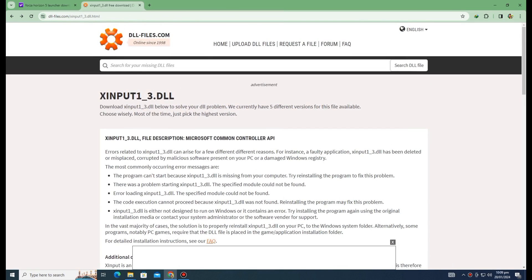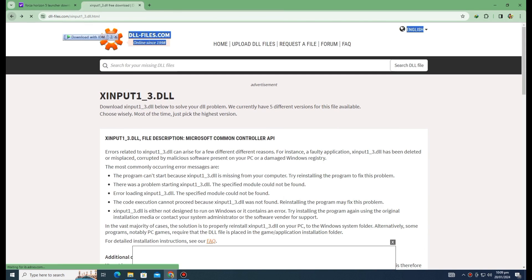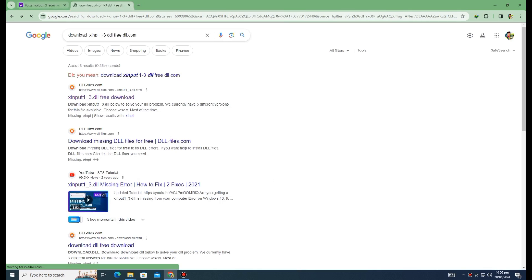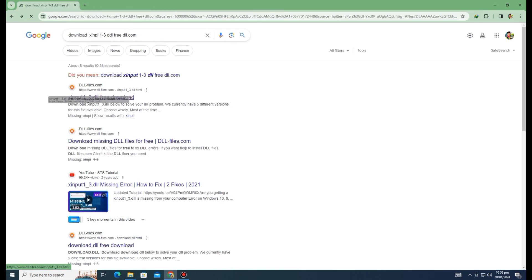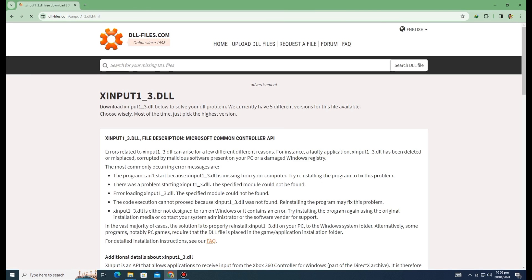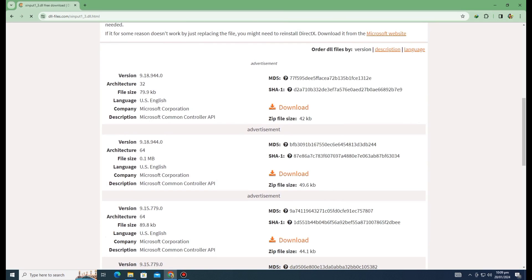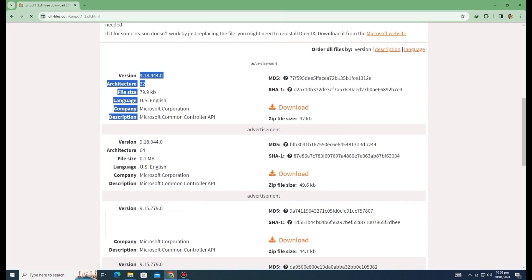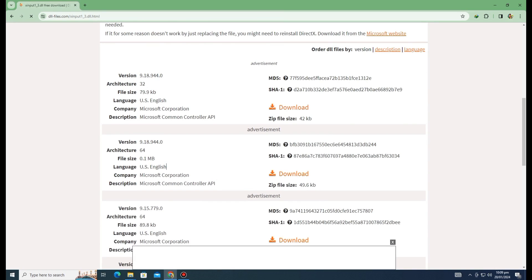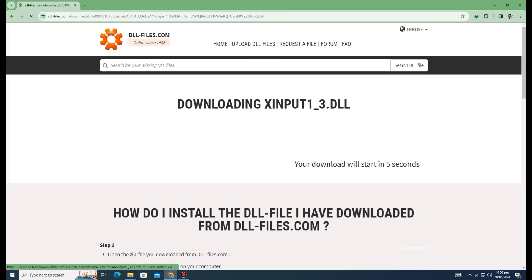First of all, we need to search dllfiles.com — this is a website for DLL files. Download xinput1_3.dll from free-dll.com. We need to search this website and enter the first link. We need to download the file for our Windows bit version: if we have 64-bit Windows we download for 64, or 32 if we have 32-bit Windows. I am downloading the 64-bit version.